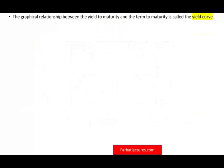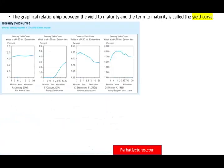So let's take a look first at the yield curve. What is the yield curve? It's a graphical relationship between the yield to maturity on government bonds and the term to maturity and time. This is called the yield curve, and the yield curve could take many forms.